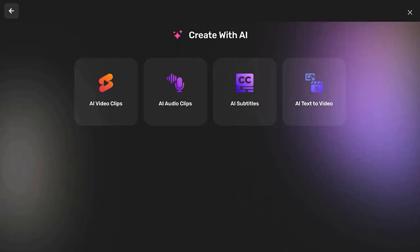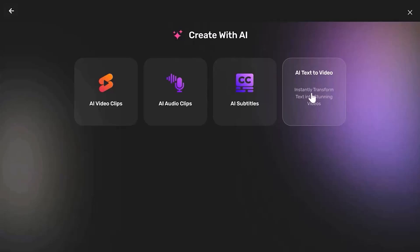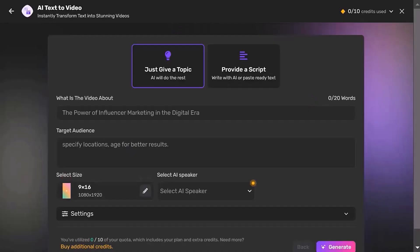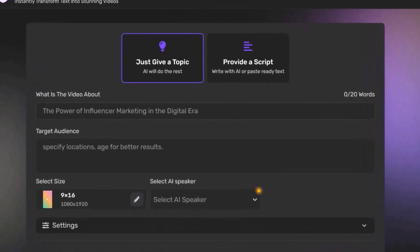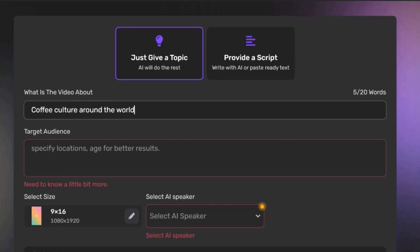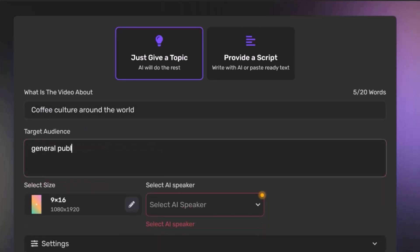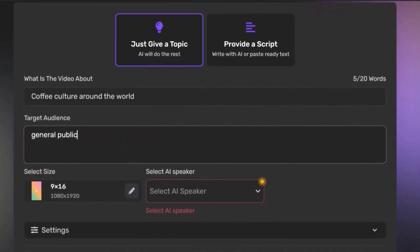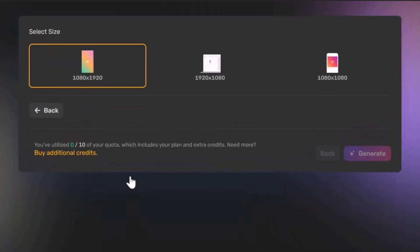First off, let's talk about AI Text-to-Video, which is perfect for easily creating videos from text. Here is how it works: enter your topic or upload a script if you already have content prepared. Then communicate to the AI what your video is about and who your target audience is. For instance, let's say we want the AI to produce a video about coffee culture around the world. Next, select a size for your video.